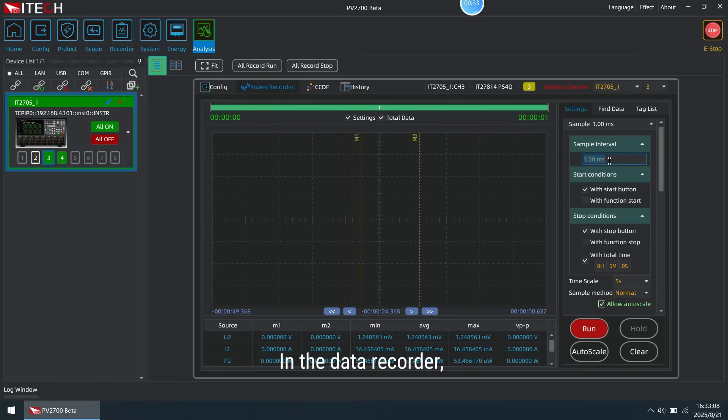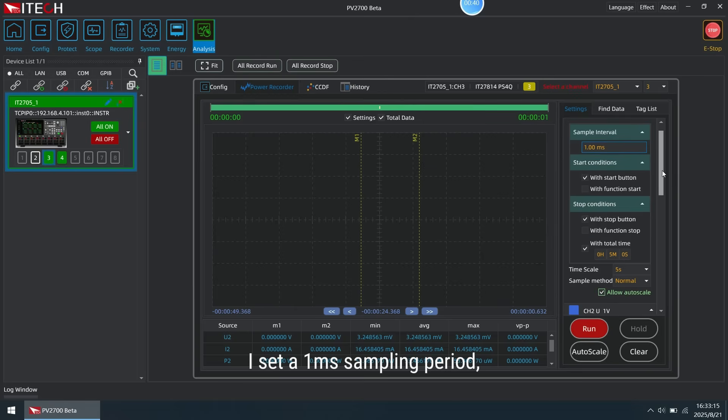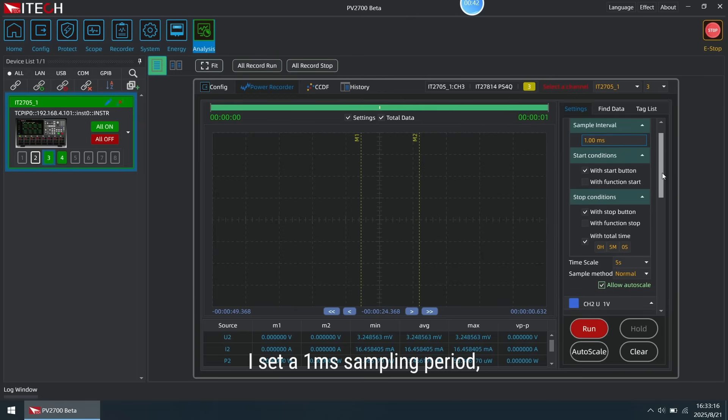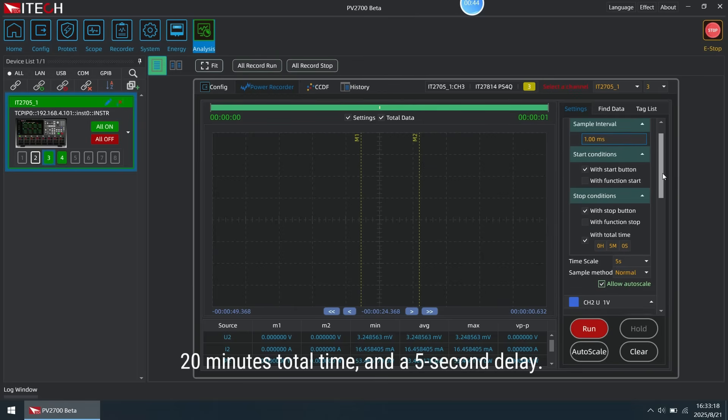In the data recorder, I set a 1ms sampling period, 20 minutes total time and a 5 seconds delay.